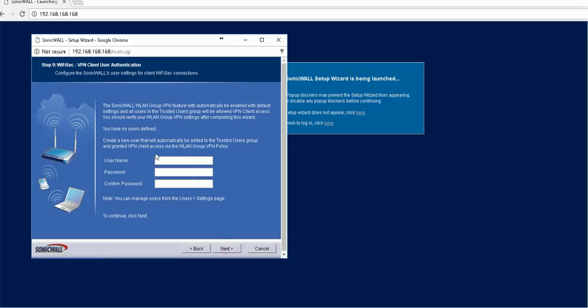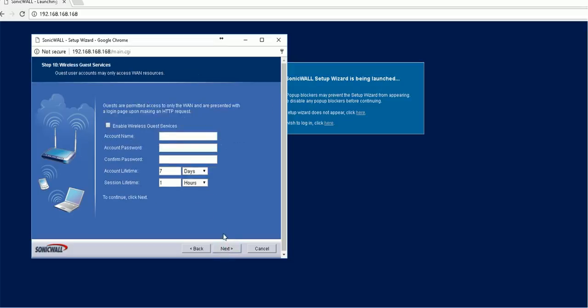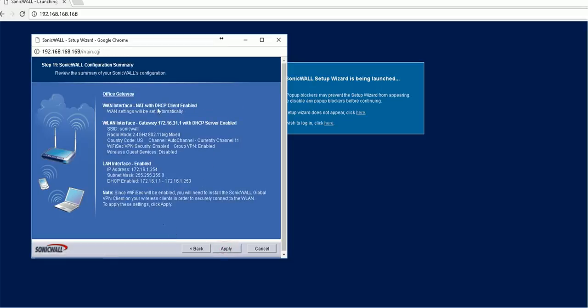Username password. SonicWall VPN feature. Let's see if I can skip this one. Wireless guest service. I will not use the guest service. Network gateway, so apply.